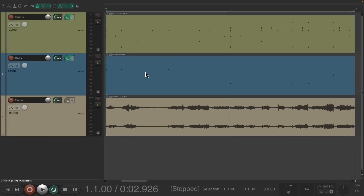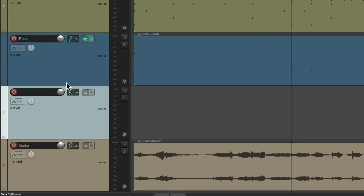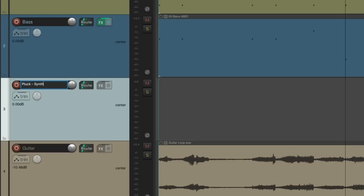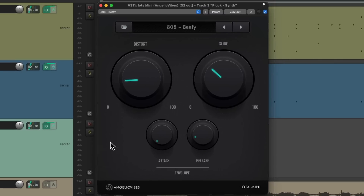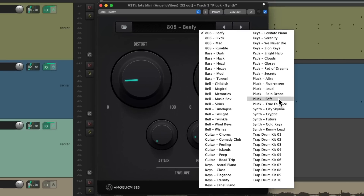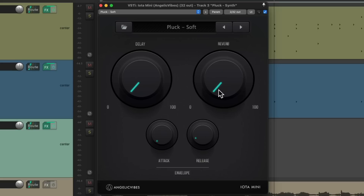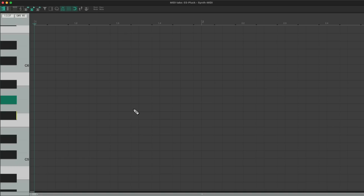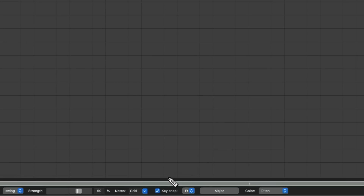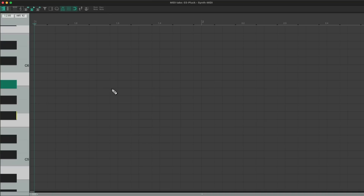Now let's add a plucked synth. Create a new track and add Iota Mini again. But this time we'll choose the preset Pluck Soft, bring down the reverb a bit, and add some delay. Again, we'll create a MIDI item and double-click it to open the MIDI editor. It's already set up with the key we used before. Now we just click in here, and any note we choose is going to be in that key. So let's start over here and just click in the notes.